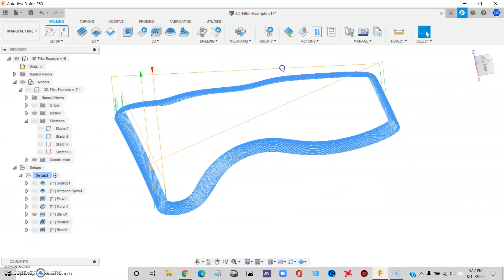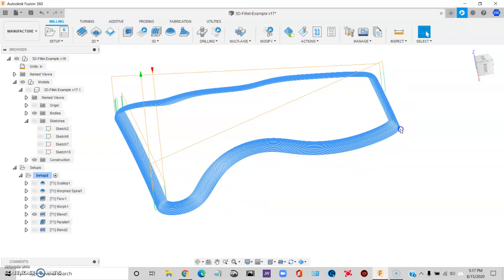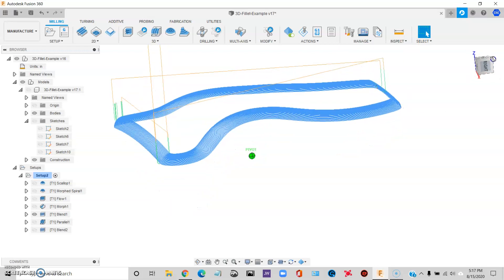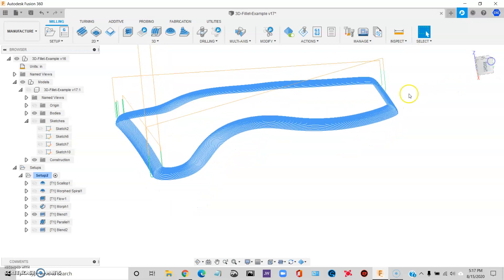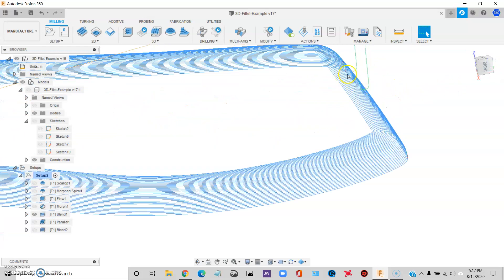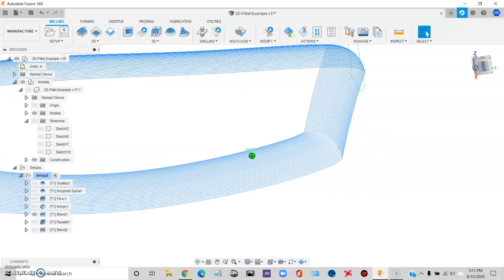What would be ideal is if this toolpath had one lead in and then could do constant contact and just spiral all the way around the part. Just keep spiraling until it covers the whole surface and then lead off. That would be perfect.